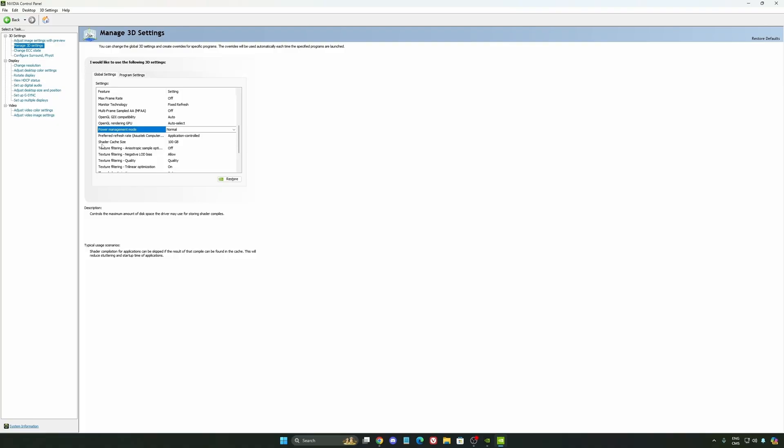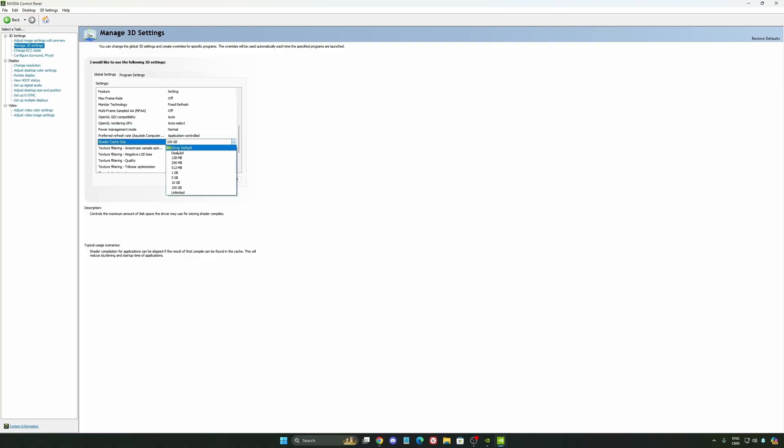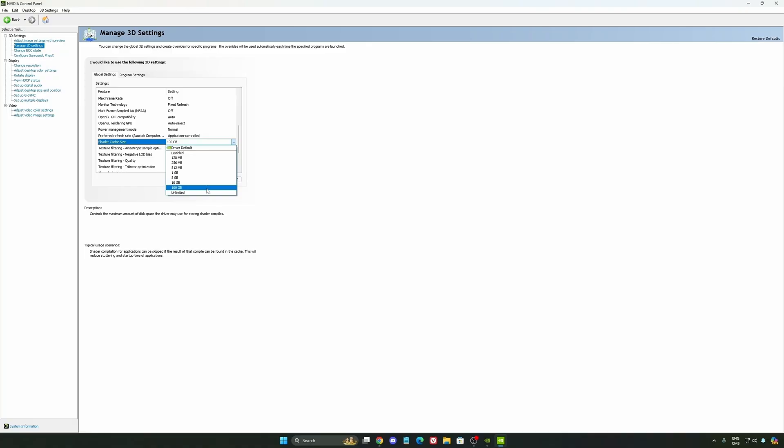The last one is your shader cache size. By default, your cache will be driver default like this, and normally it's 4GB. I recommend to start with 10 if you don't have a lot of space on your computer. And if you have a lot of space, go with 100GB. Honestly, it's a game changer for your cache size. You're going to struggle less with stuttering and also your game needing to recompile and stuff like that. If you install a lot of games, this one can be very good for you.